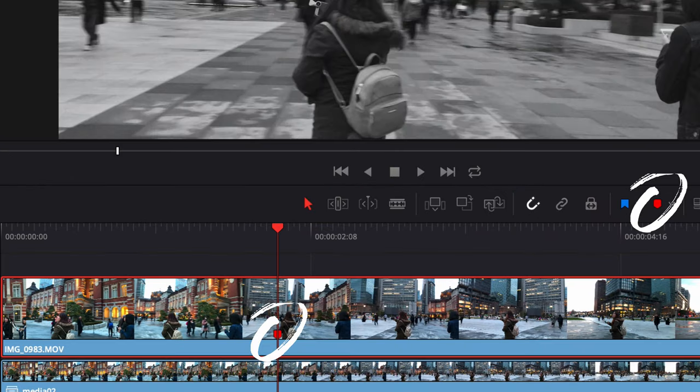Next, we want to go up to our inspector tab. Under the cropping property tool, tick that diamond shape aligned with crop left only to set as a keyframe.